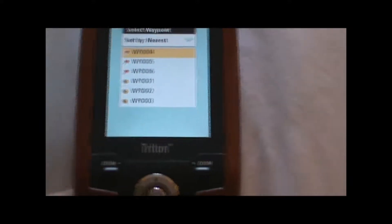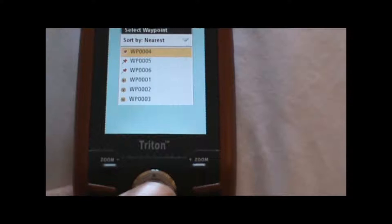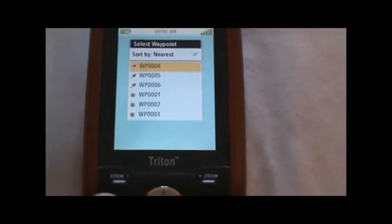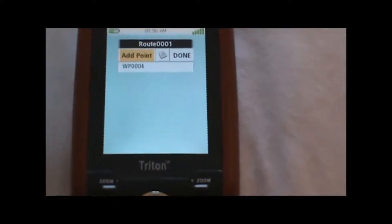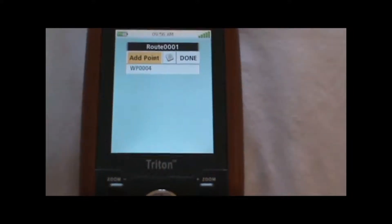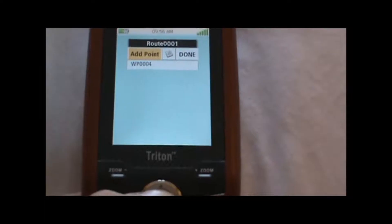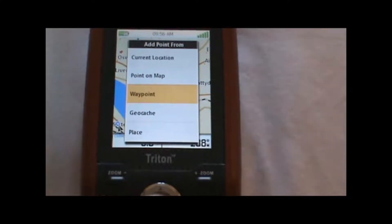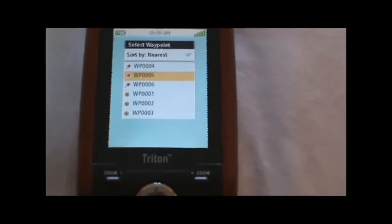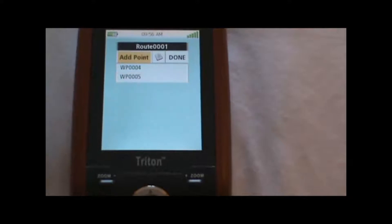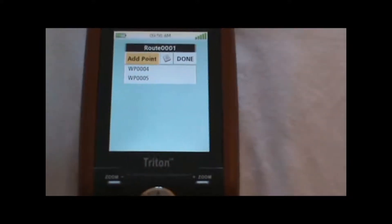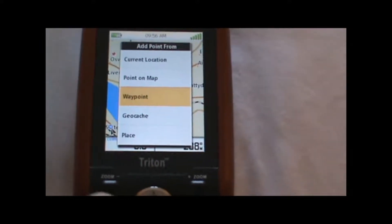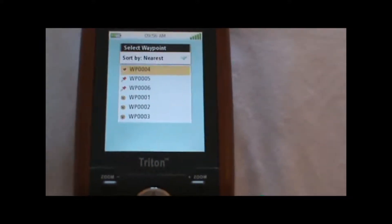So I'll hit down, highlight the waypoint I want to add, hit enter, and it's added to the route. To add another point, we just repeat the process, select the next waypoint, and so on and so forth.